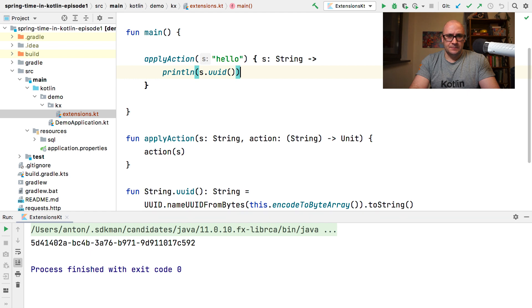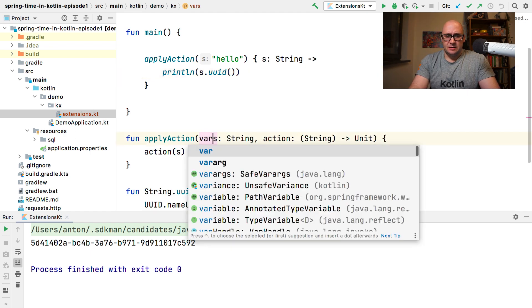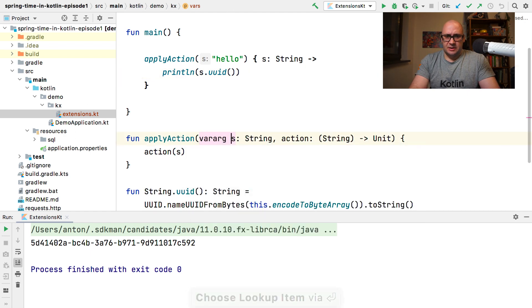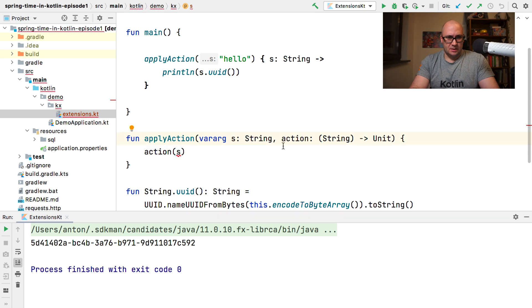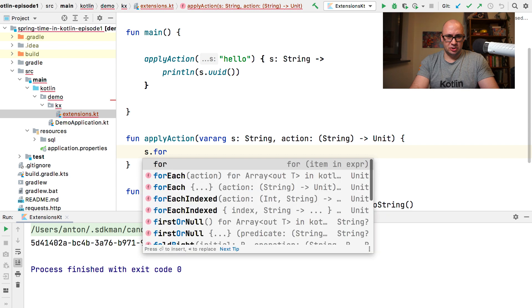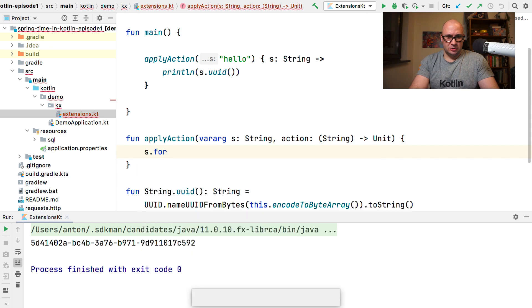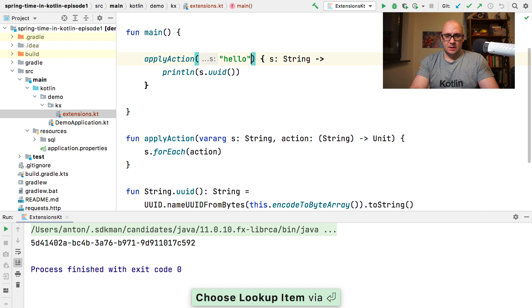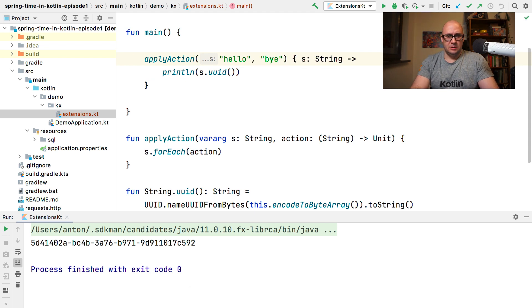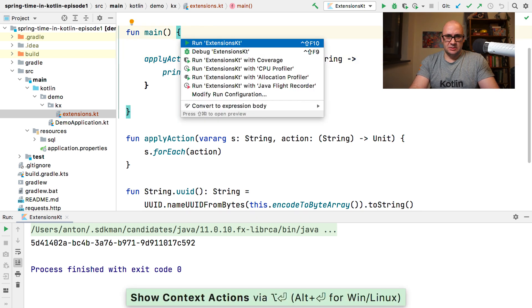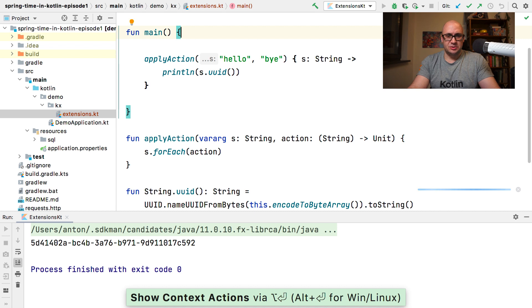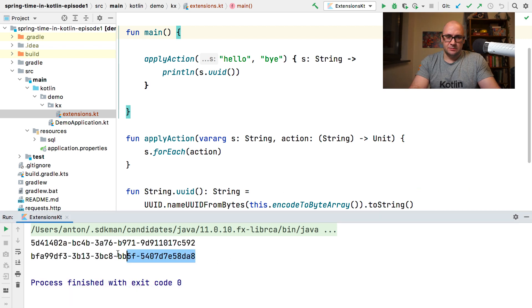In fact, we can declare the first parameter as a variadic array and it would also work. So with forEach, we can call action for each of the parameters in the list and say by. So we have two arguments now and the trailing lambda. And if we execute this code, we will see two UUID values printed out in the console.